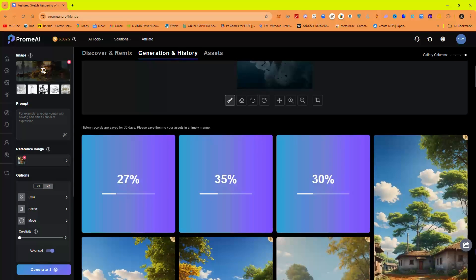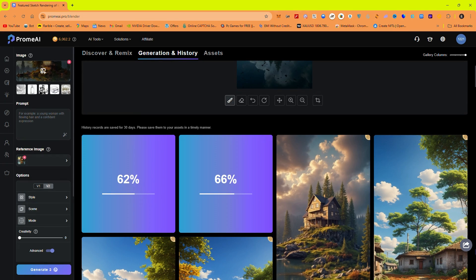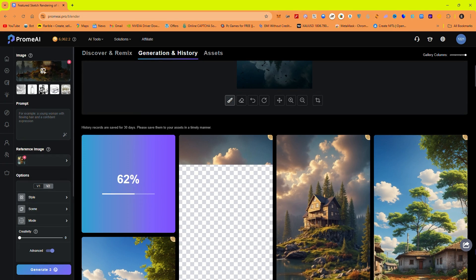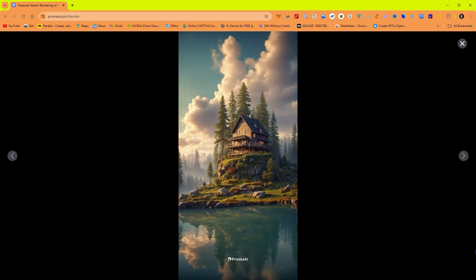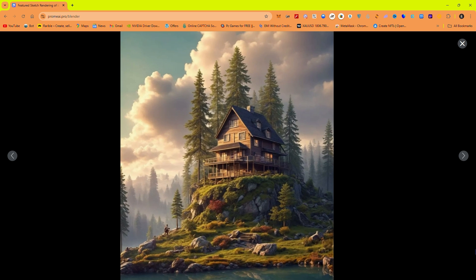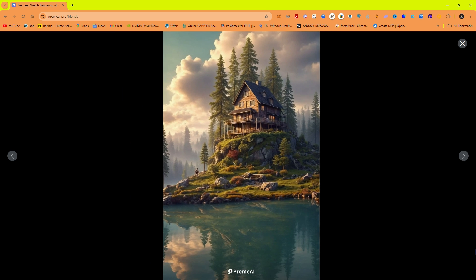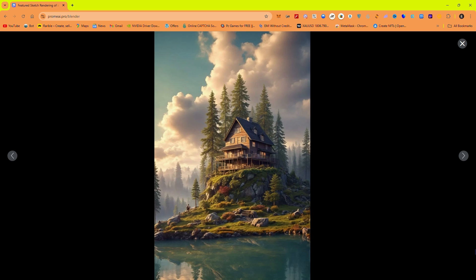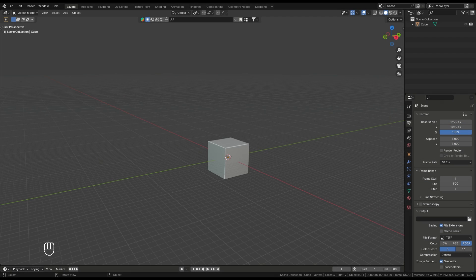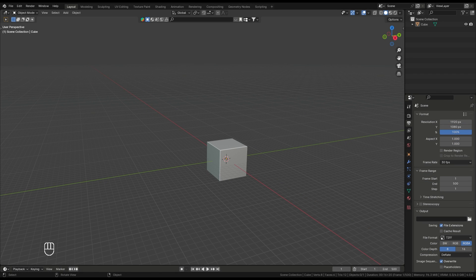If you're new to environment design, using AI-generated references makes it easier to understand lighting, composition, and overall mood. Once we've got our references, it's time to jump into Blender and start creating.